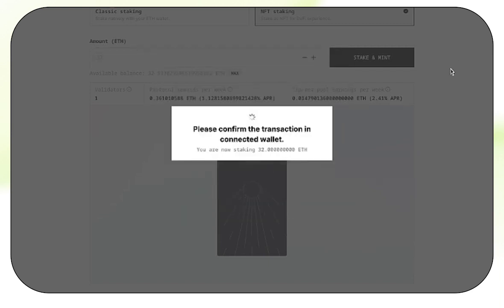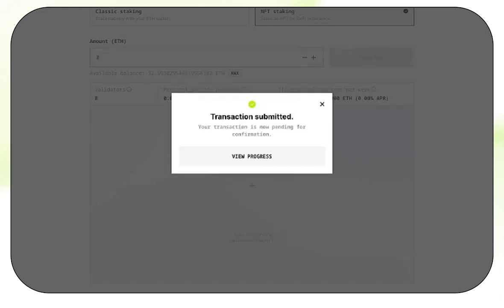A notification will now pop up in your wallet for you to double check. You can't see this on my screen, but I'm now clicking on Confirm Now. Great, transaction submitted.